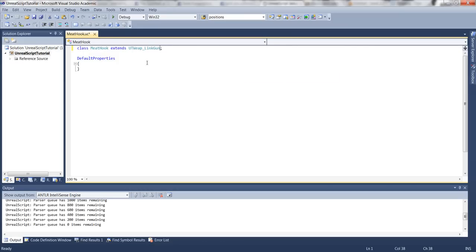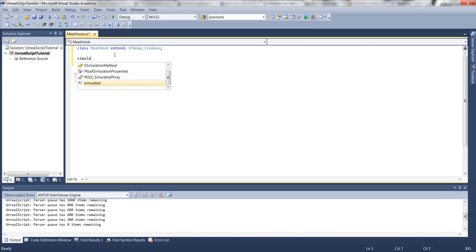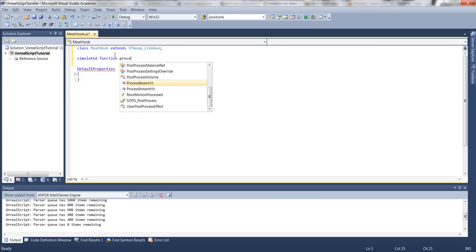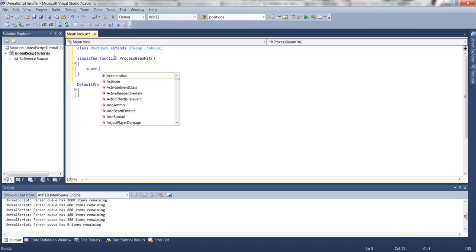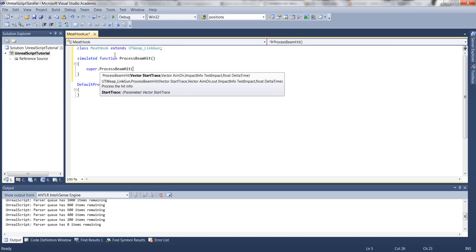Now we can use IntelliSense. What we have to do next is overwrite the fire function of the link gun. That function is called processBeamHit. Let's look at the original function first and look at the parameters it wants.